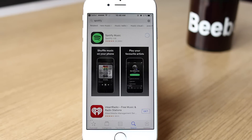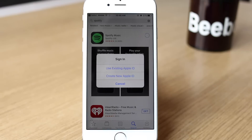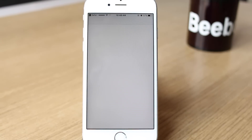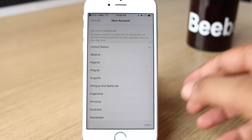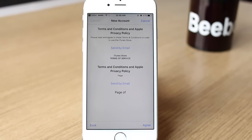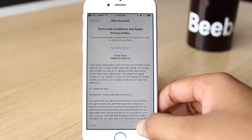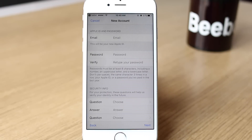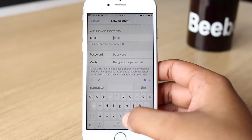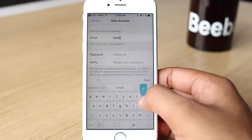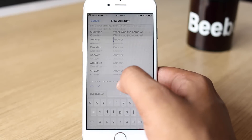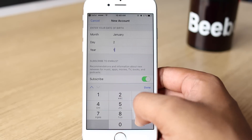Apple will prompt you to sign in with an Apple ID. Here, tap on Create New Apple ID. In the new account creation page, select the country where the app is available. Then enter your email ID and password — you will need an alternate email account that you haven't used to create an Apple ID. Also answer the security questions. Once done, tap Next.